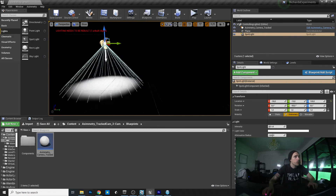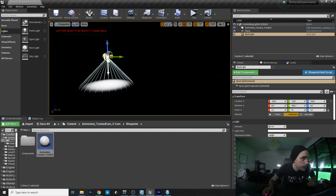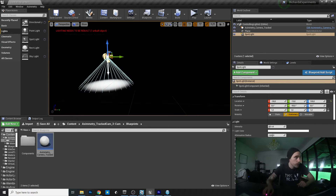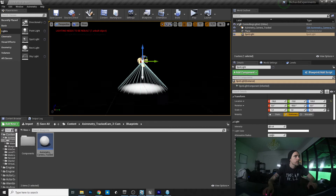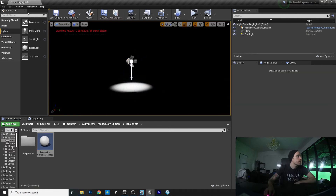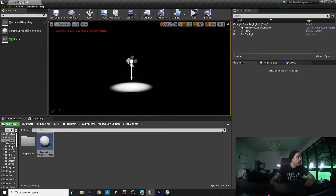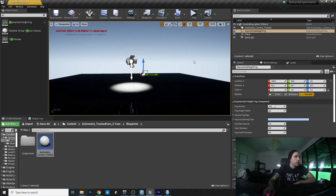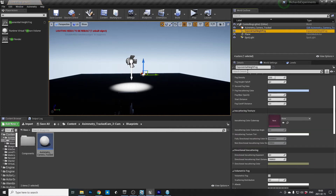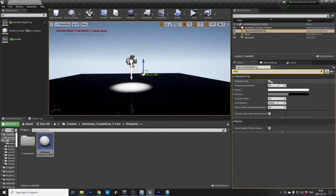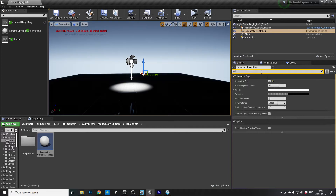I'd also like to have it volumetric with that hazy smoke effect. It's sometimes hard to remember how to do it, but you add an Exponential Height Fog, then search for volumetric and just check the box.